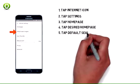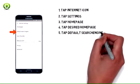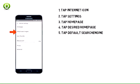5. To change the default search engine, tap Default Search Engine.